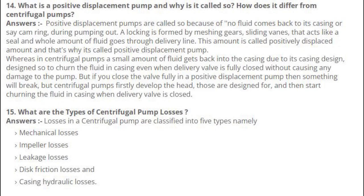Number 14: What is a positive displacement pump and why is it called so? How does it differ from centrifugal pumps? Positive displacement pumps are called so because no fluid comes back to the casing or cam ring during pumping out. A locking is formed by meshing gears and sliding vanes that act like a seal, and the whole amount of fluid goes through the delivery line — this amount is called the positively displaced amount. In centrifugal pumps, a small amount of fluid gets back into the casing due to its casing design, allowing the pump to churn fluid even when the delivery valve is fully closed without damage. But if you close the valve fully in a positive displacement pump, something will break.